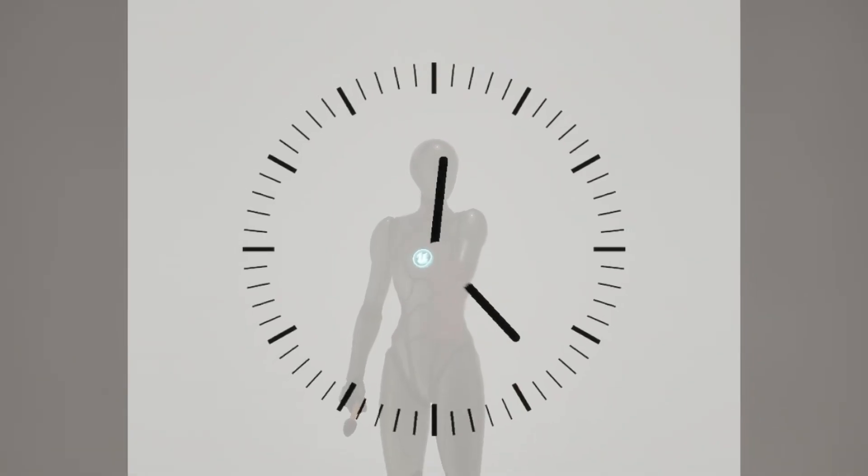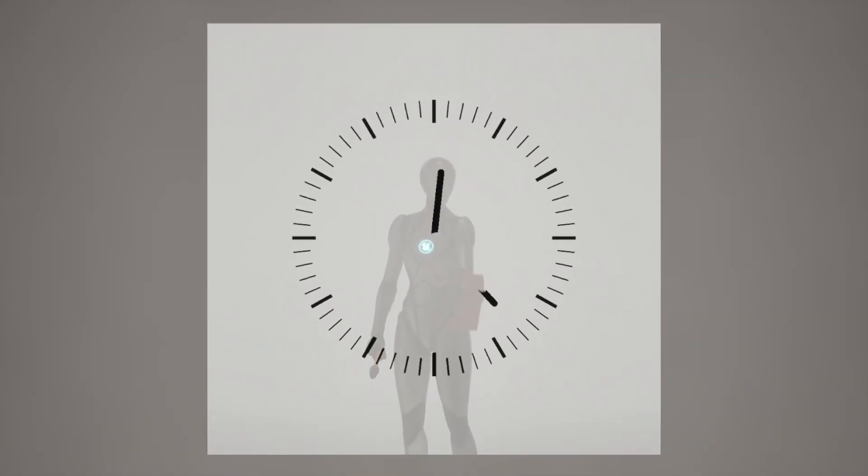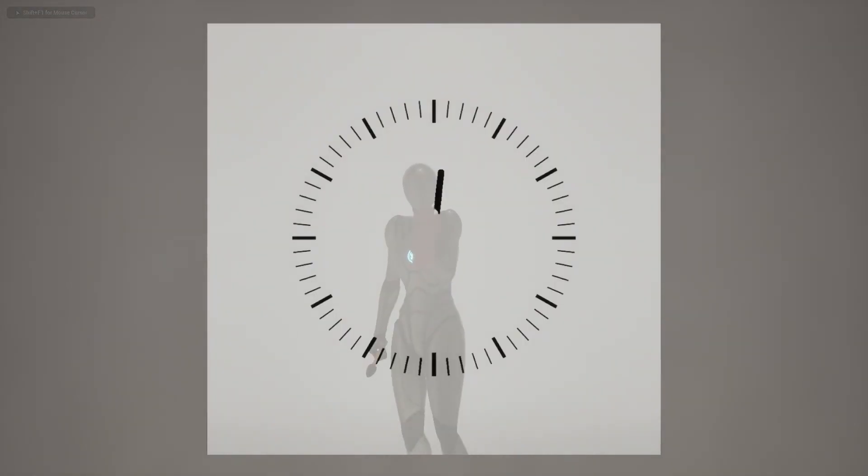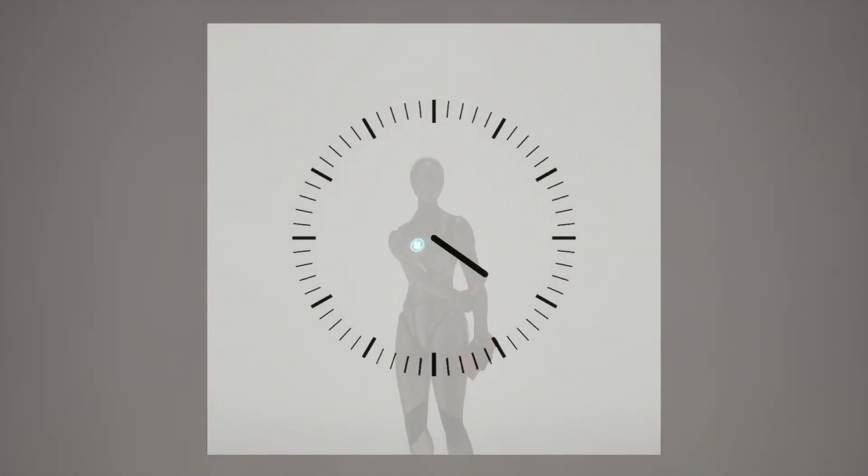And if we look at the whole animation loop, we will notice that it's a bit choppy because there are no transitions between actions. So I added some basic transitions between actions, and it made the loop look smoother.